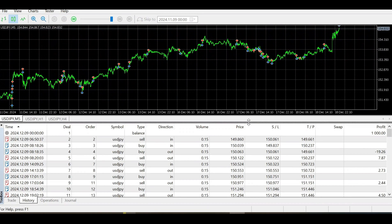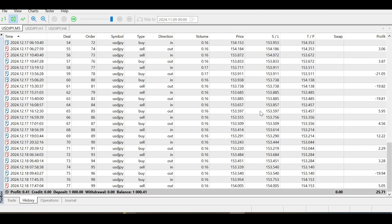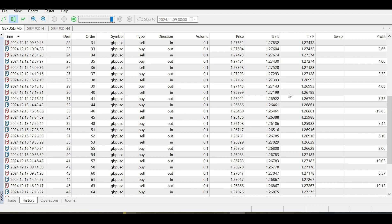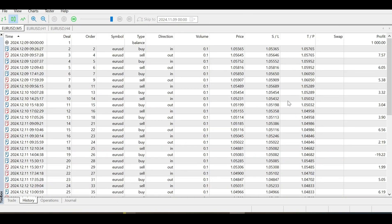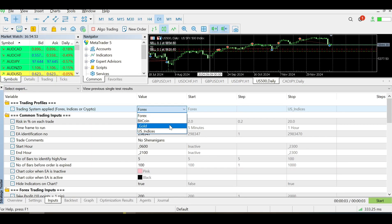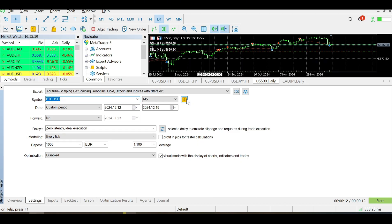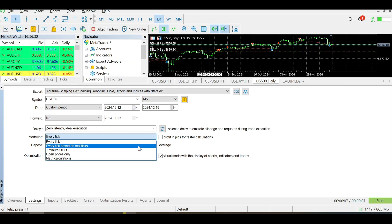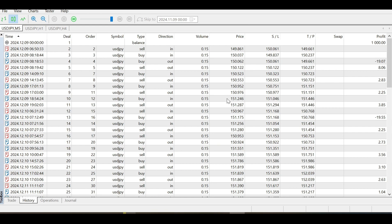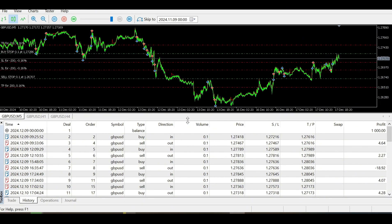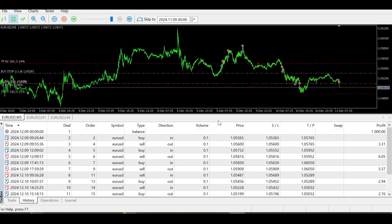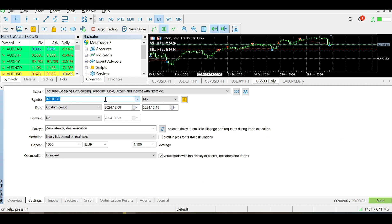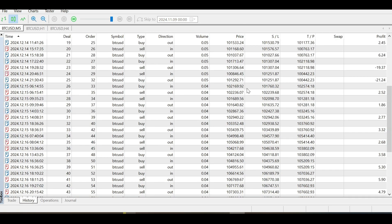Every week, take each pair: USDJPY, GBPUSD, EURUSD, GBPUSD, EURUSD, Gold, Bitcoin, Nasdaq.